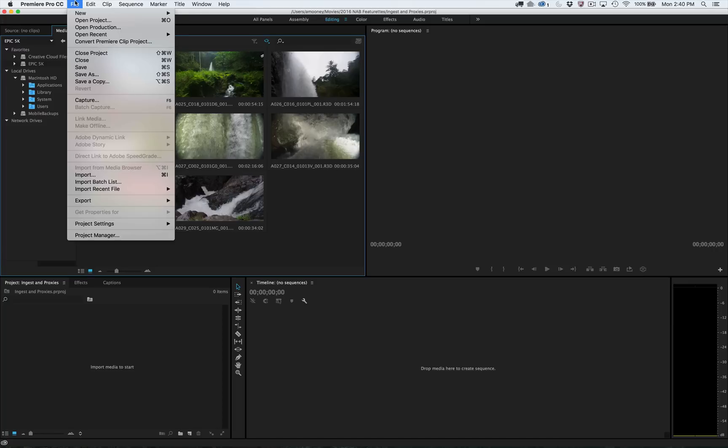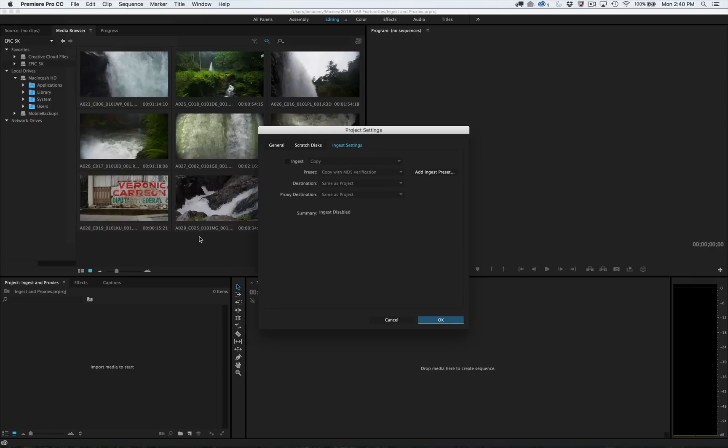In the new Ingest Settings tab in Project Settings, simply choose what you want to do with media as it gets imported. You can leave it where it is, copy it, transcode it, or copy and create proxies.